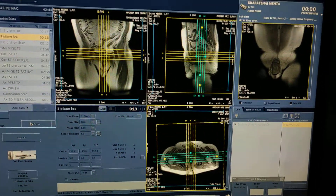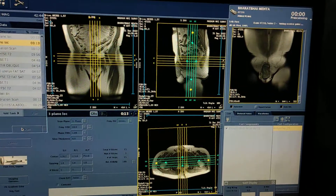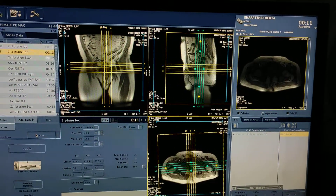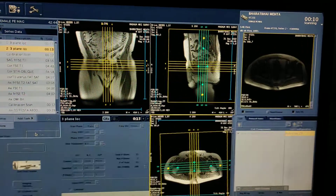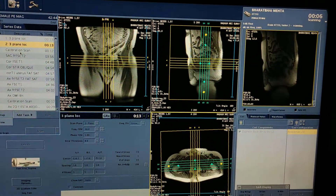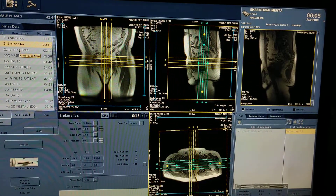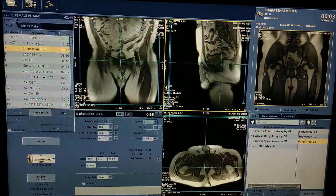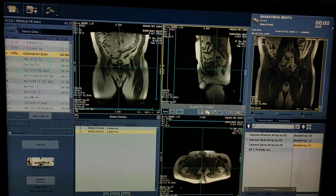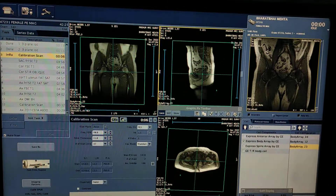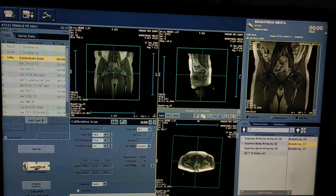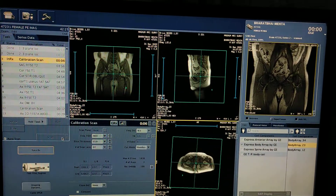Prostate MRI is similar to a female pelvis scan, so there is no need to worry. Click on calibration, select the second localizer. Now you have to calibrate the localizer scan.